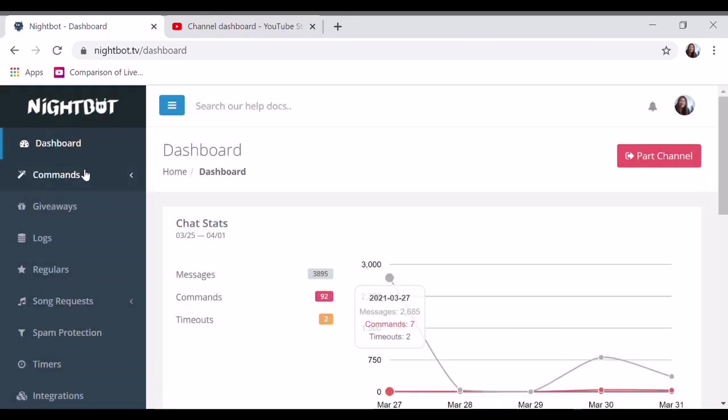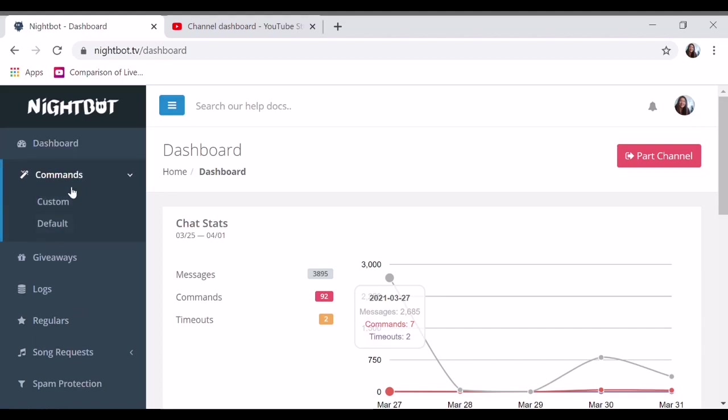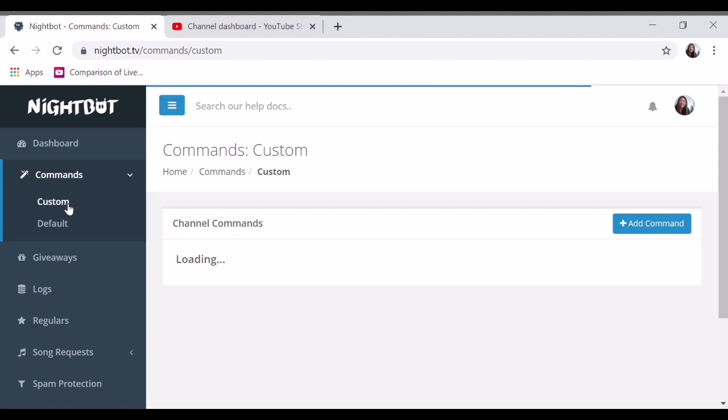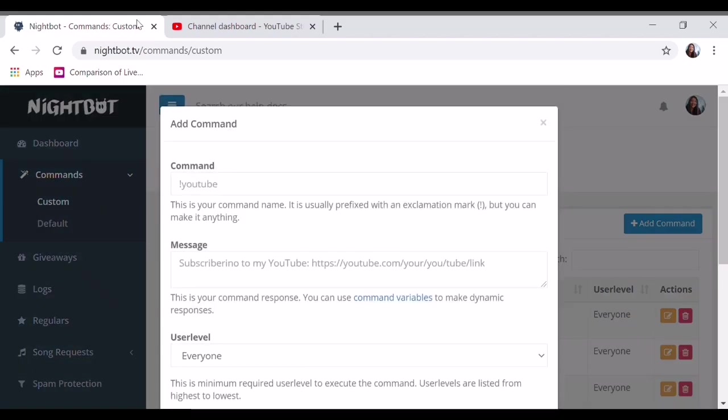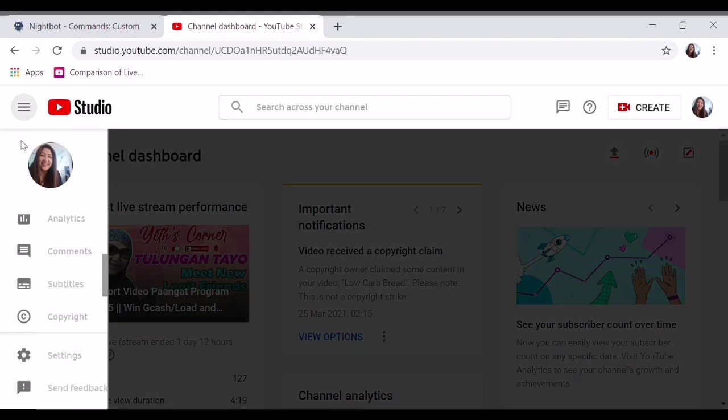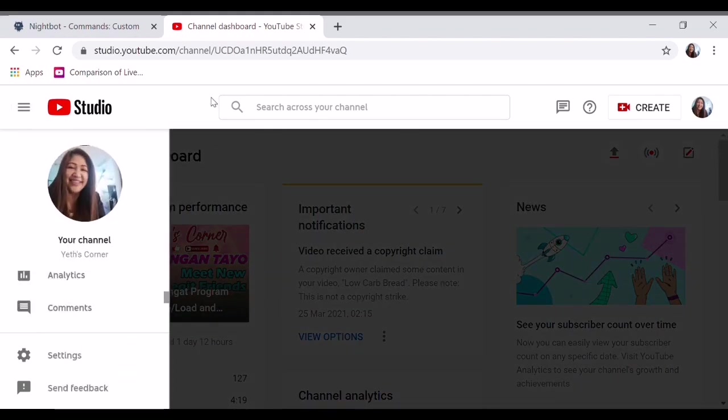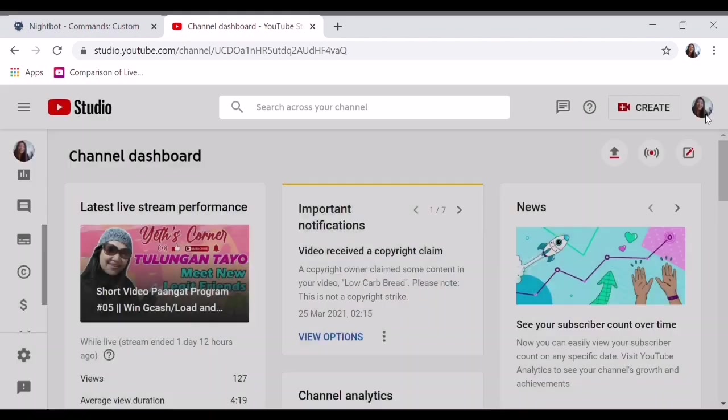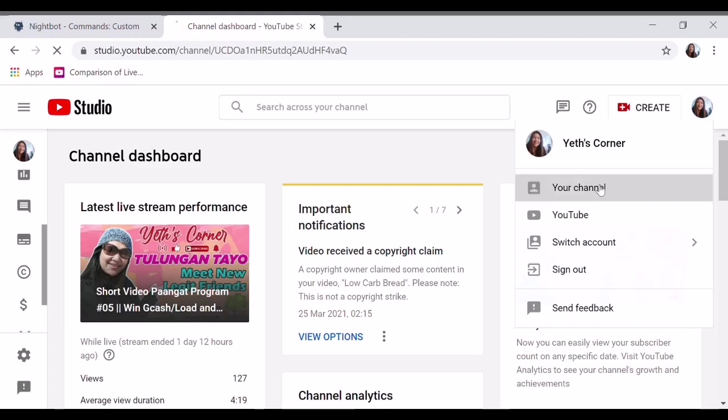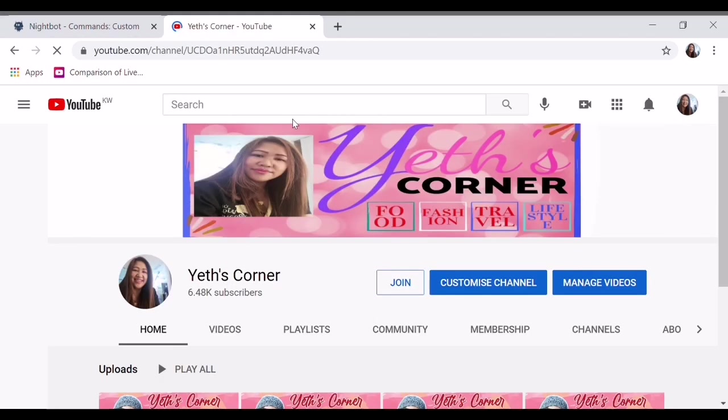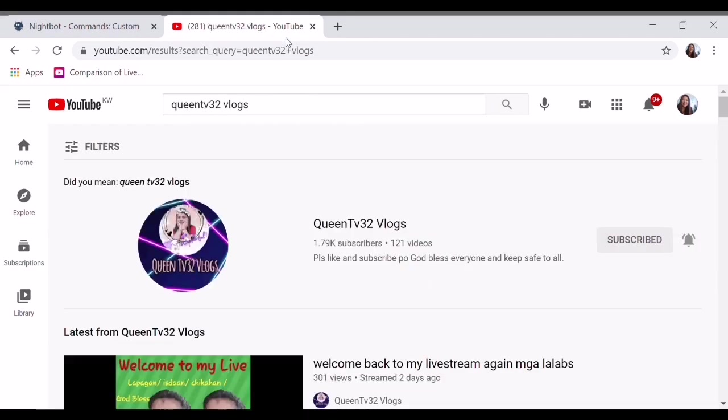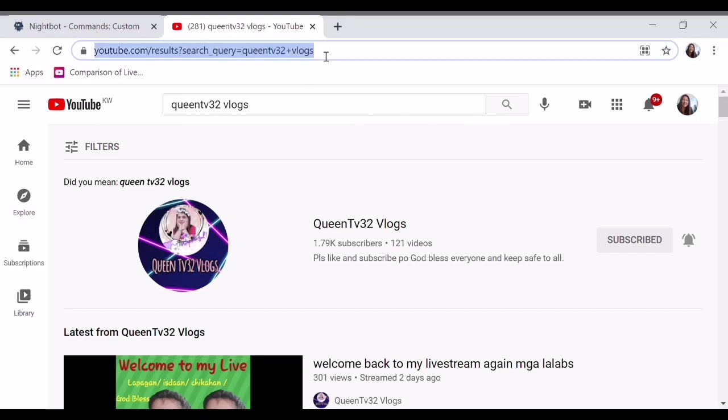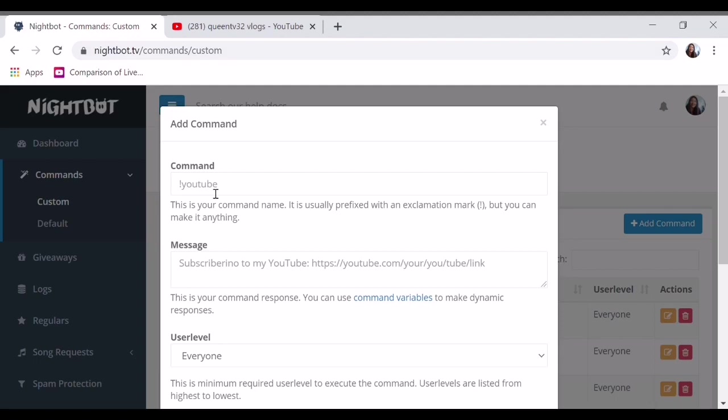Now let's go back here, close that, and go to commands. Custom commands. You will customize. For example, you want your join members, your platinum and diamond members, to be featured. I will add again. For example, I'll go to my YouTube channel. The ones who always come to my channel, like Queen. Copy this link, and then you put, for example, 'queen' as the command.